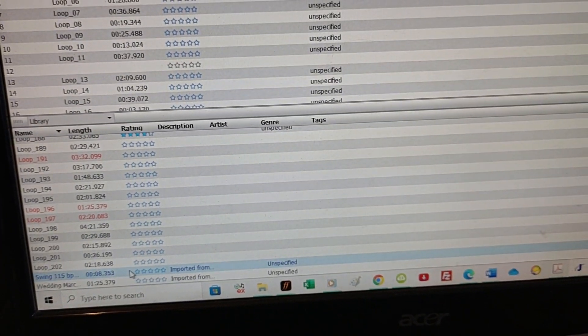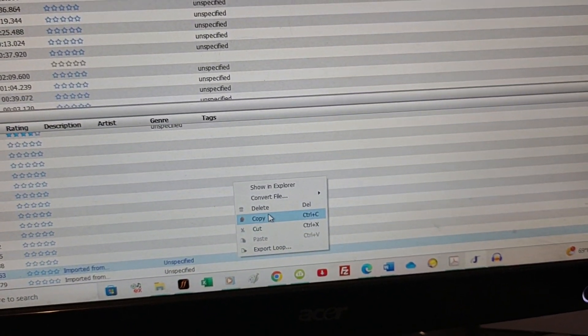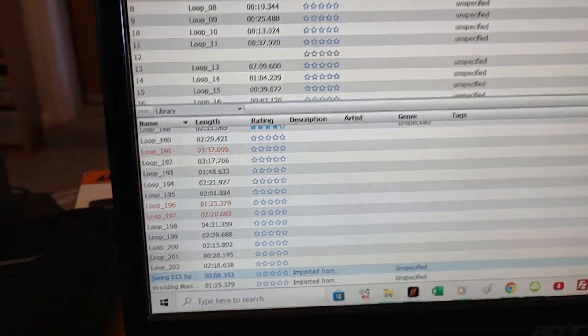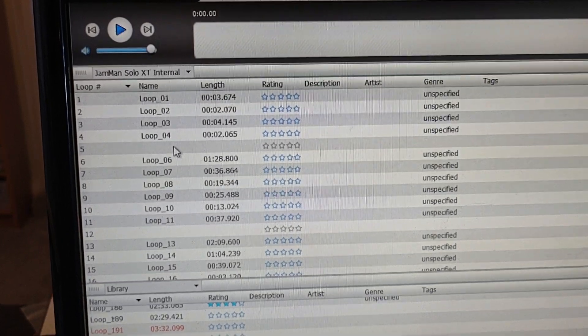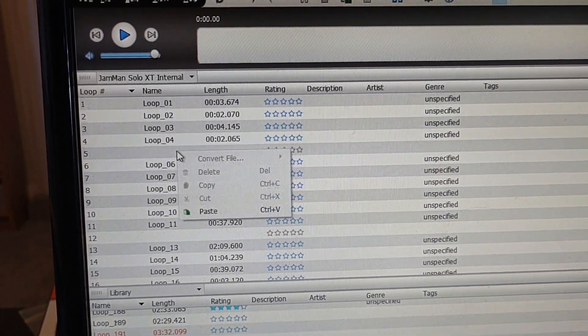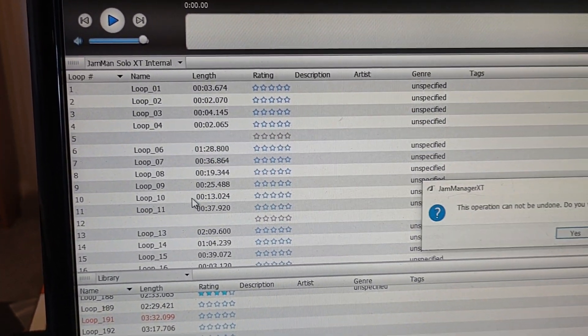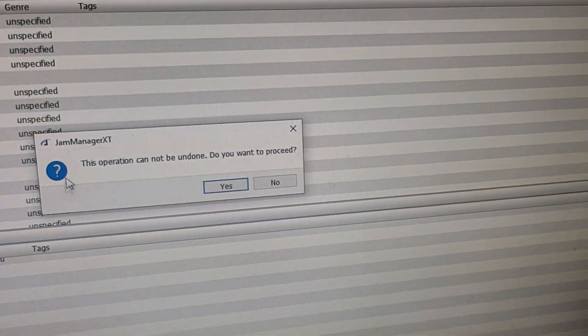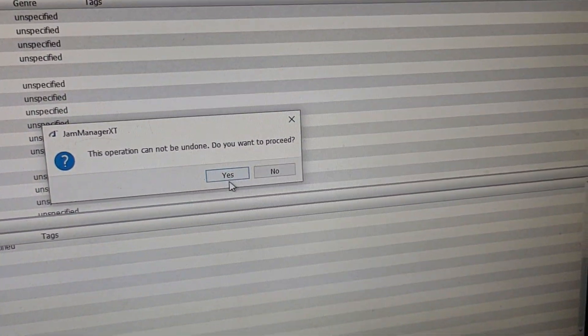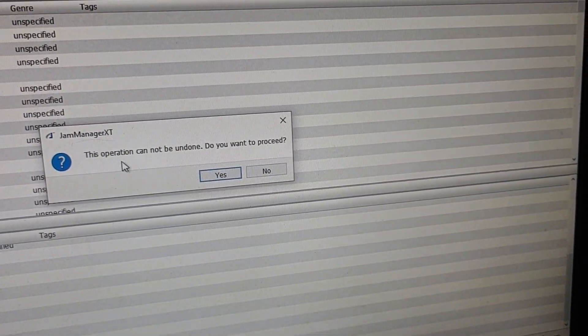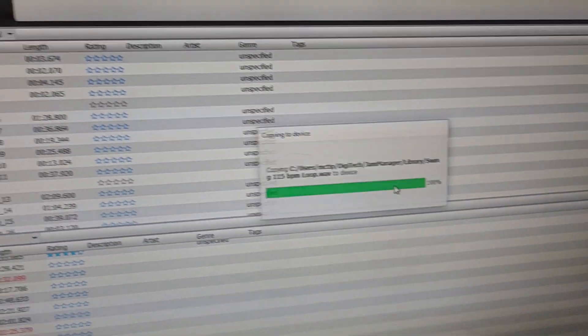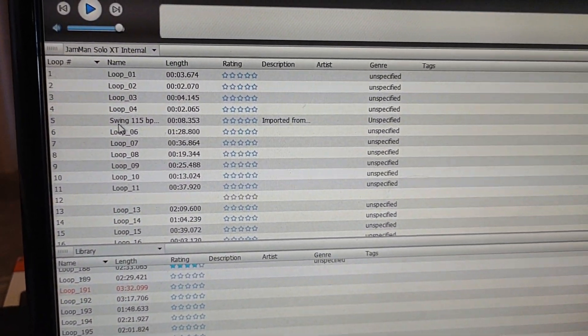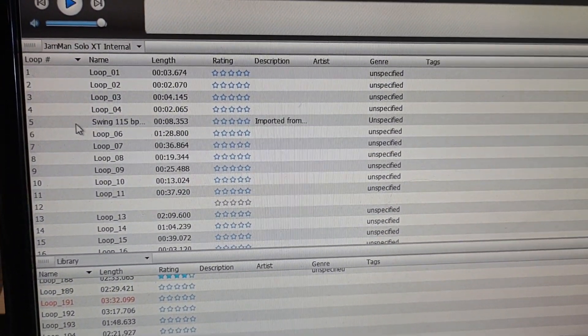I'm going to take this guy, and I'm going to copy. I'm going to, now I can do the old copy and paste bit. I'm going to go up here. I'm making sure I clicked on the fifth line item there. Now I can paste. It says the operation can't be undone. Do you want to proceed? Yes, I want to proceed. Now I have that swing beat in number 5.